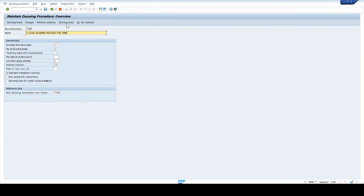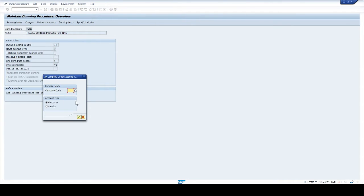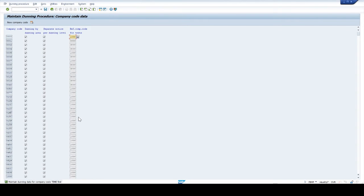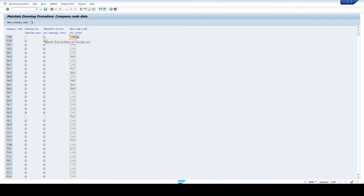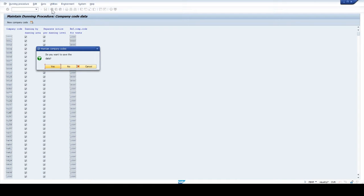Next click on dunning texts. Ignore the warning and click again. Enter your company code. Here we have two options to select — customer and vendor. We can use dunning procedure for customer and vendor also. Select customer radio button and click OK. Select new company code and click OK. Select separate notice per dunning level checkbox. Click on back arrow and click yes.